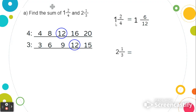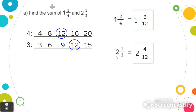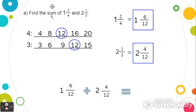Now let's do the same for 2 and 1 third. We're going to rewrite this so that the denominator is 12. We ask ourselves, what do we multiply by 3 to get to 12? Well, 3 times 4 equals 12, so we're going to multiply by 4 on the top. 1 times 4 is 4. The whole number 2 in the front stays the same, so 2 and 1 third is equal to 2 and 4 twelfths. Now that we have our equivalent fractions with the same denominators, we can add them together. So we have 1 and 6 twelfths plus 2 and 4 twelfths. Starting with the fractions, 6 twelfths plus 4 twelfths is 10 twelfths. When we add the whole numbers, 1 plus 2, we get 3. So our answer is 3 and 10 twelfths.